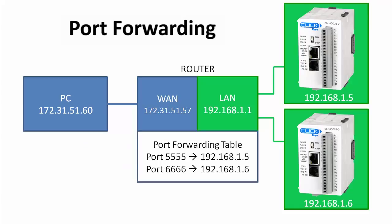Then inside the router we'll set up a table to cross reference those port numbers to the local network IP addresses where the Qliks are. So the router will take the messages sent to it and use the appended port numbers to figure out which Qliks to forward the message to, hence the name port forwarding.